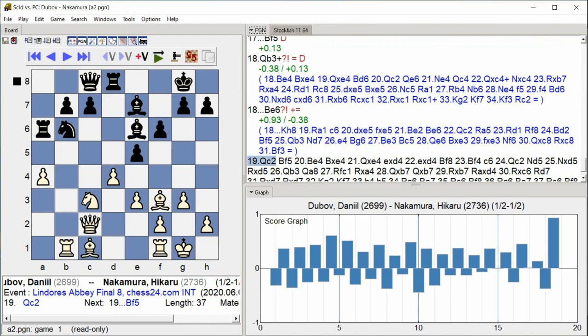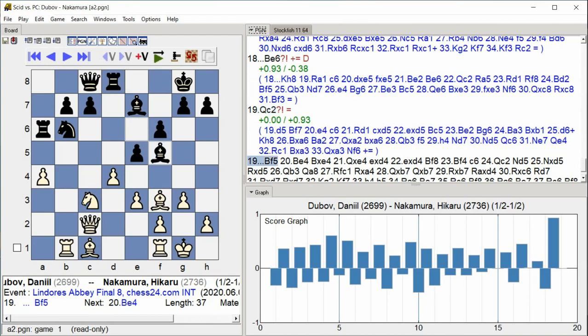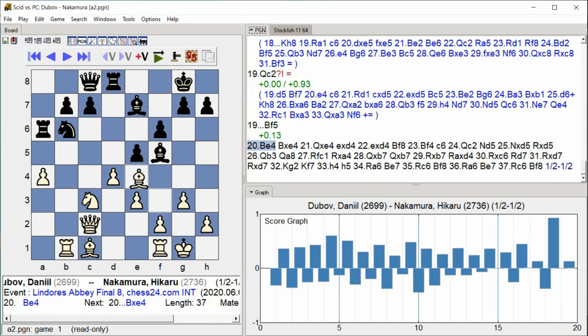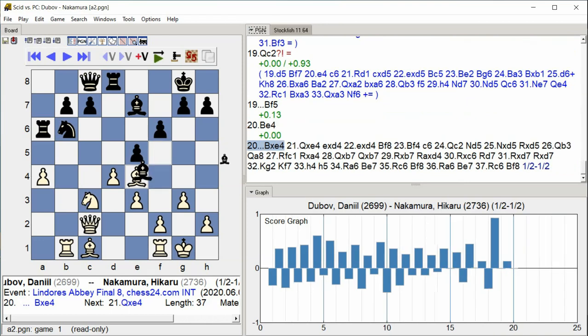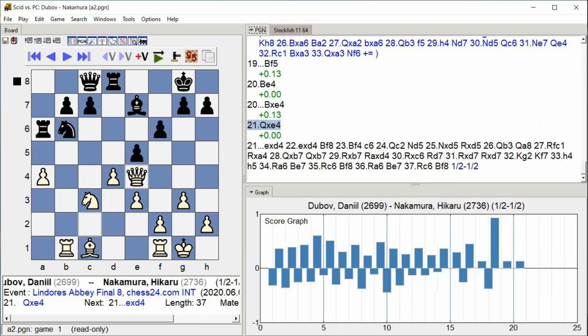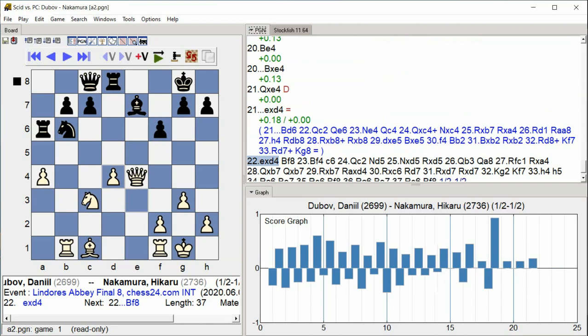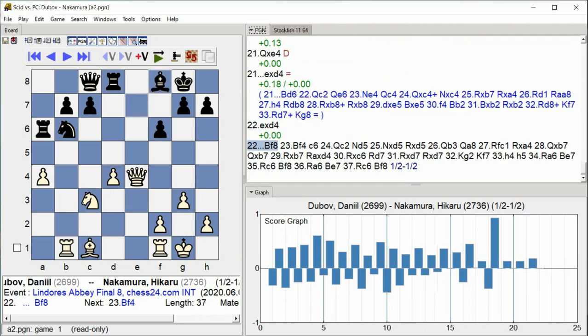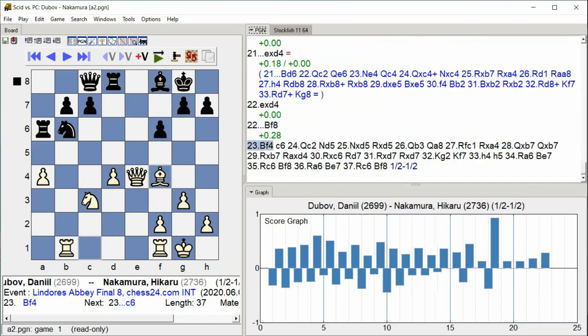bishop f5, bishop e4 bishop takes e4, queen takes e4 e takes e4, e takes e4 bishop f8, bishop f4.